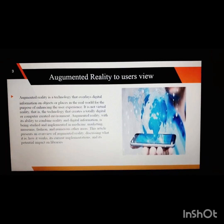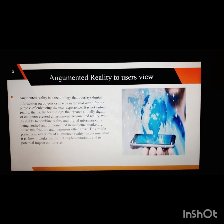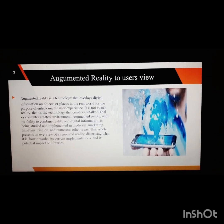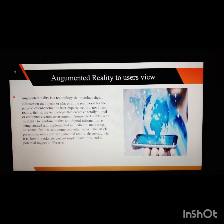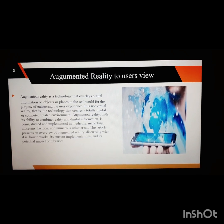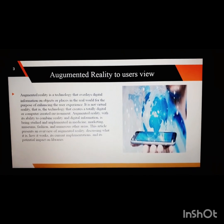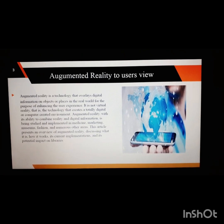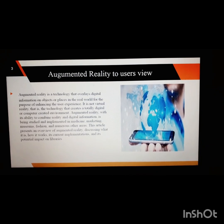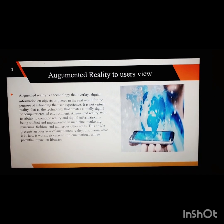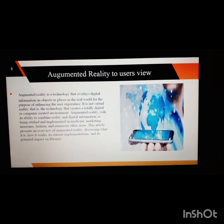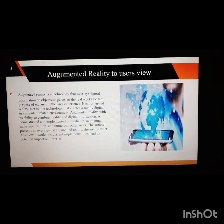Now what does Augmented Reality actually mean to the users? Augmented Reality is a technology that overlays digital information on objects or places in the real world for the purpose of enhancing the user experience. It is essentially a technology to generate a computer-generated image onto the user's view.